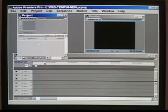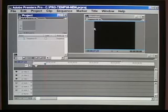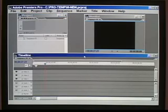In our project window, we're going to have a list of all the clips, whatever media we're using, and then we'll watch our program in the monitor window. And the timeline, that's where we're going to put it together.